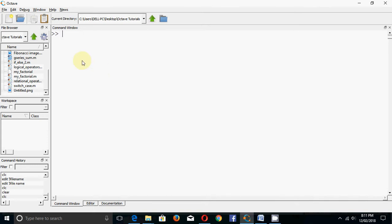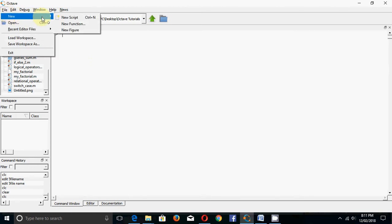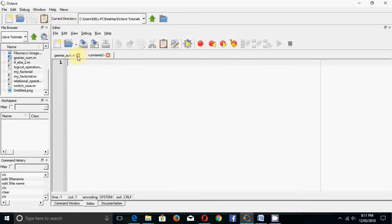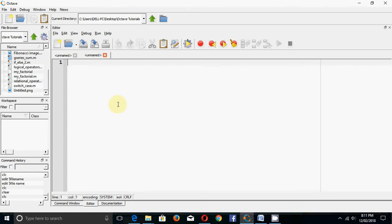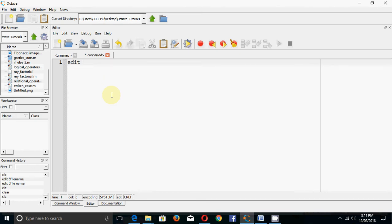To create a new script file there are various options. You can go to the menu and select New Script, click the new script button, or press Ctrl+N from the keyboard. You can also type 'edit' followed by the filename, for example 'my_script_file', in the command window.